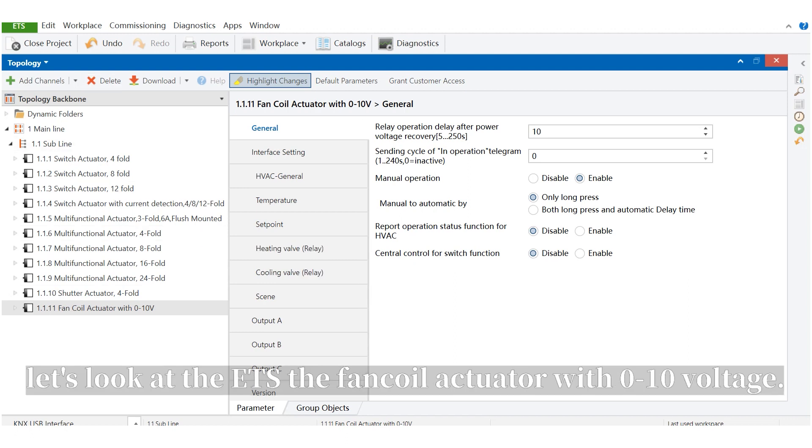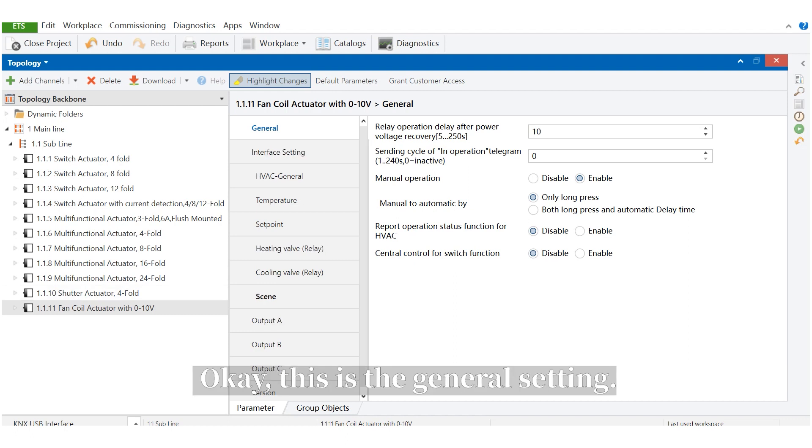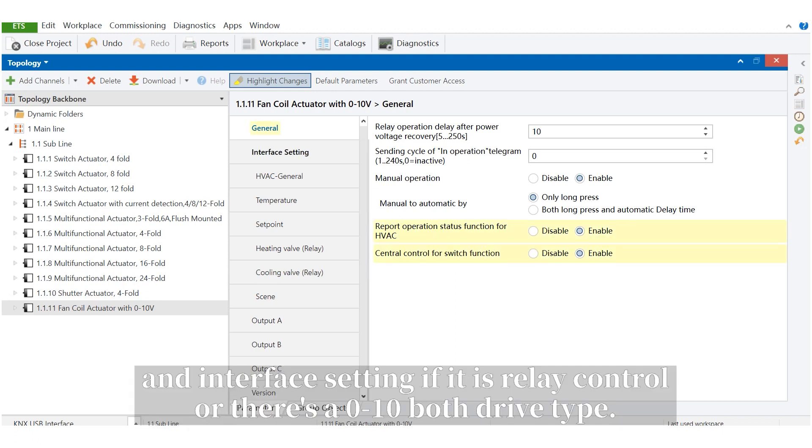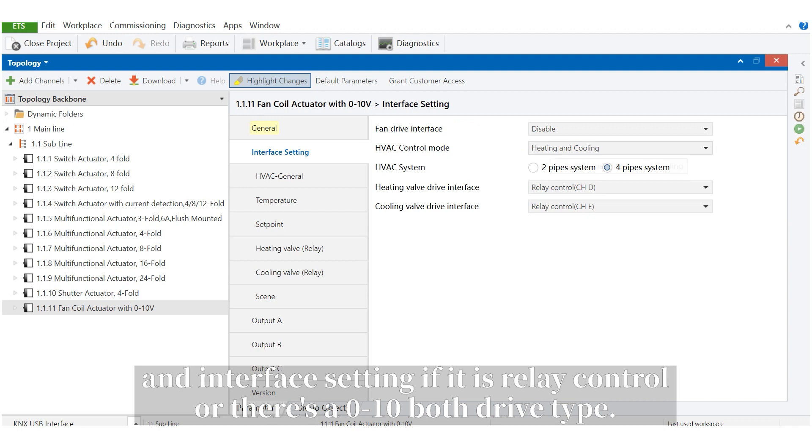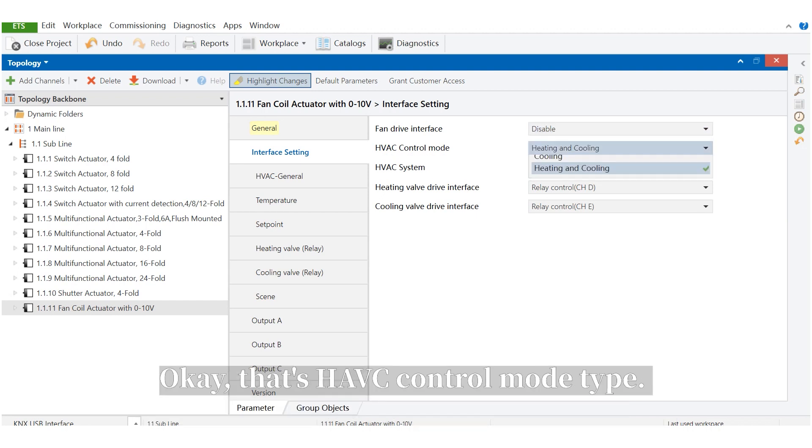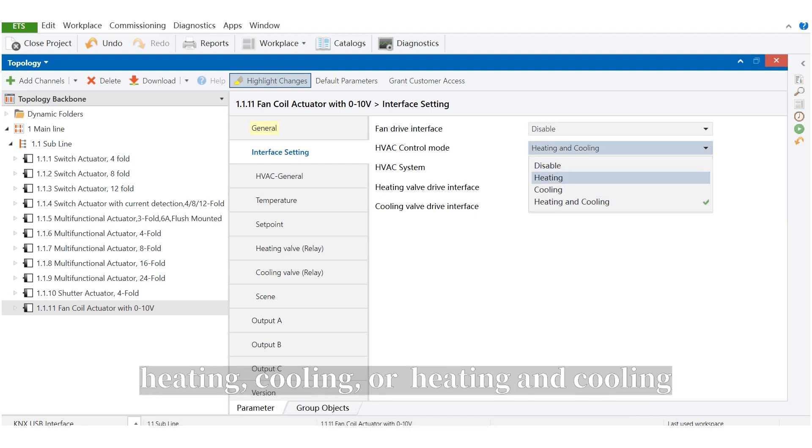The fan coil actuator with zero to ten voltage. This is the general setting. Interface setting, if it is relay control or zero to ten voltage drive type. And the HVAC control mode: